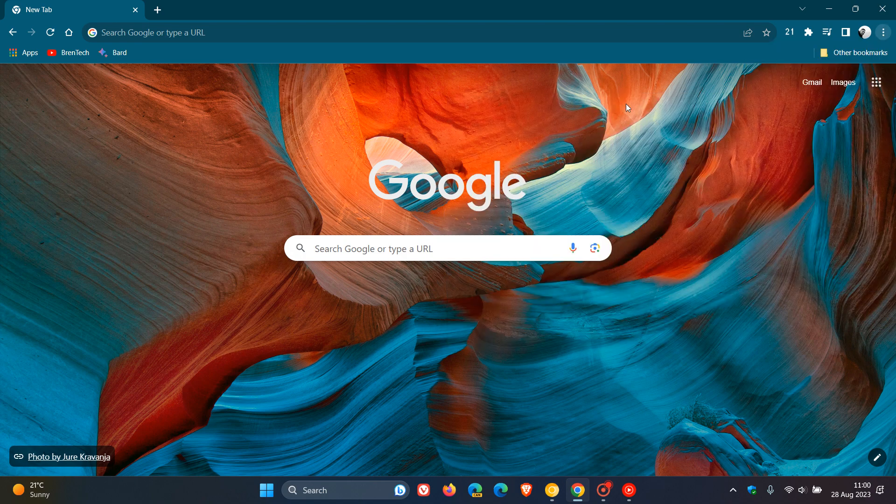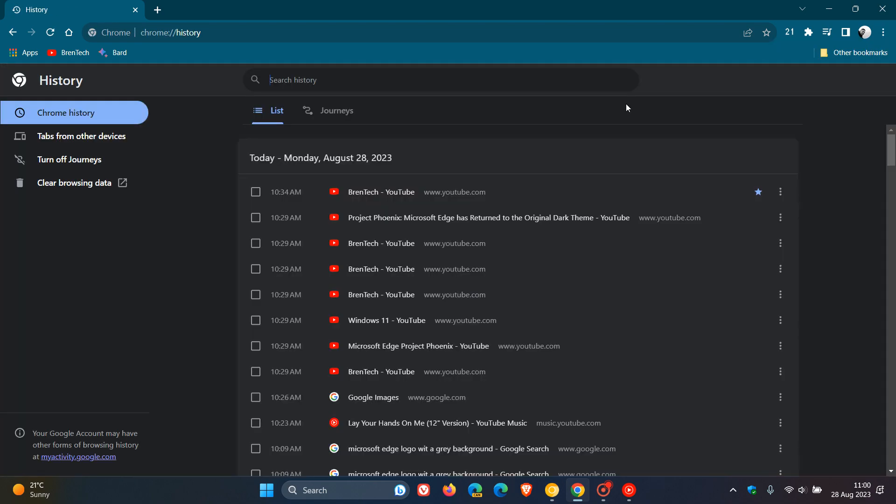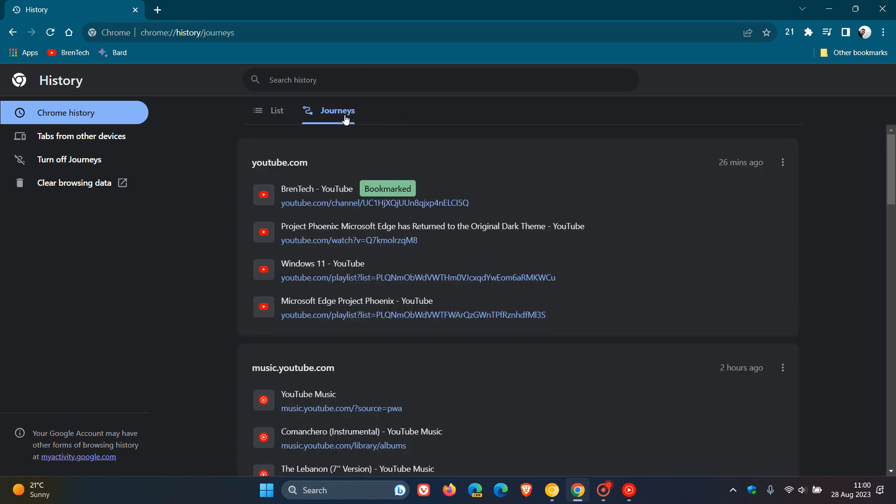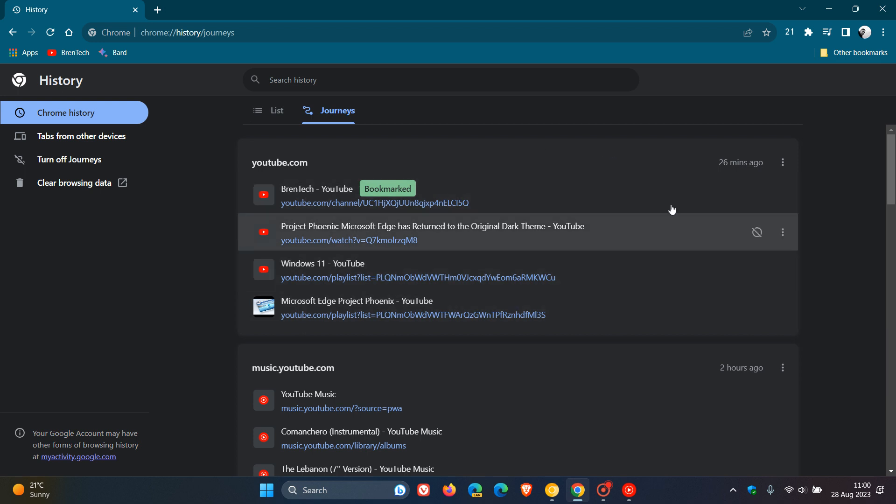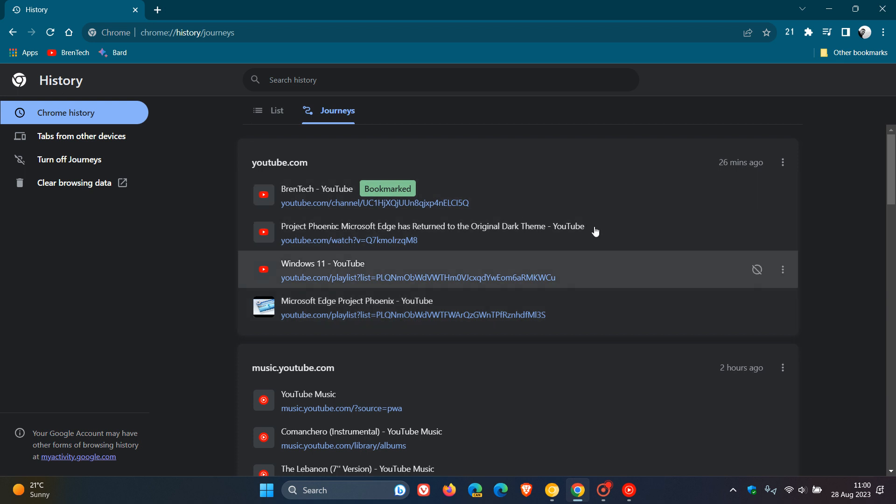If we head over to our history page, as many of you may know, Journeys is found right at the top of your history page. As I have posted previously, Journeys is a convenient way of grouping your browser activity and history based on keywords or other related data in one place.